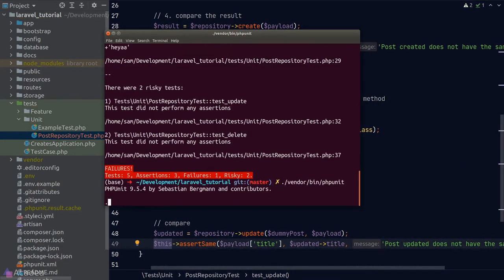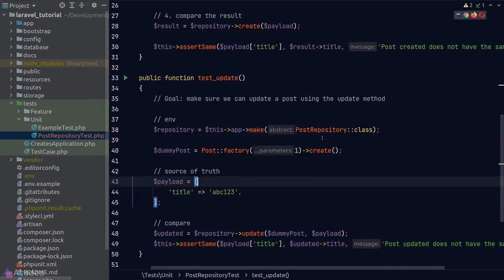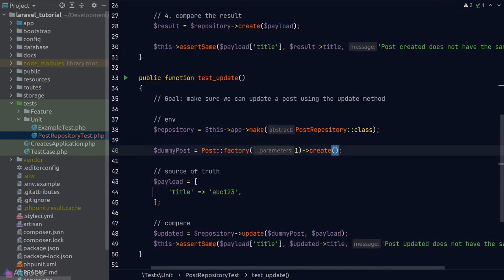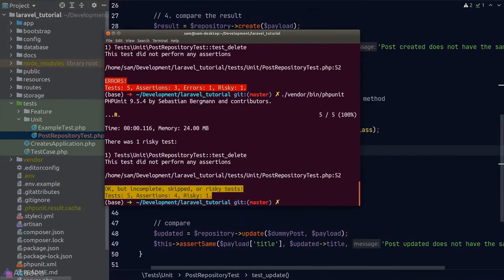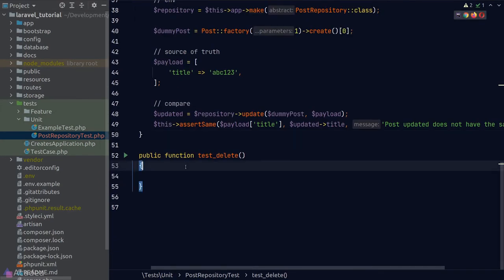Running our test, we get an error — the Post factory is returning a collection rather than a model instance. To resolve this, we grab the first element from the factory's create result. Running PHPUnit again, our test passes. Now let's finish the delete test method. The goal is to test the delete method and see if it works.